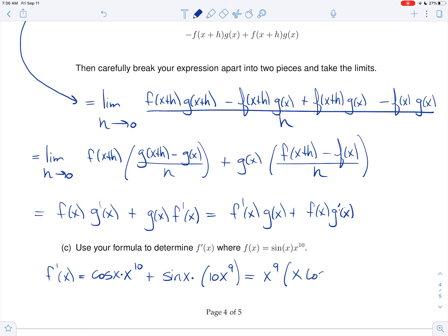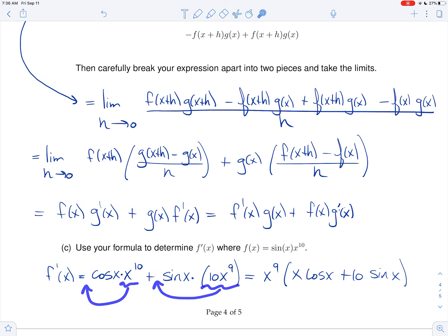This simplifies to x to the 10th cosine x plus 10 sine of x times x to the 9th. Some of you might ask, do we have to simplify like that? No, but at the very least you should put the powers of x on the left of your other functions — it just makes it easier to keep track of things. You can also factor further if you want.